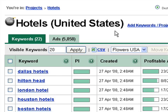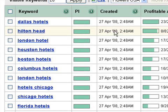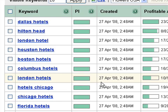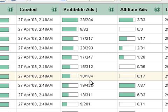You can see all of our targeted keywords on the left. For each key phrase, we can find out on what date the key phrase was implemented, how many ads are triggered in total by the specific key phrase, how many profitable ads are triggered in total, how many affiliate ads are triggered, and how many profitable affiliate ads are triggered.